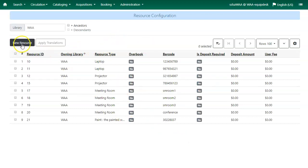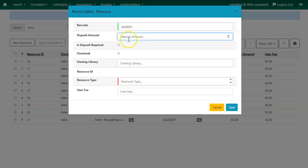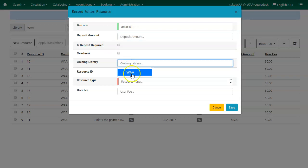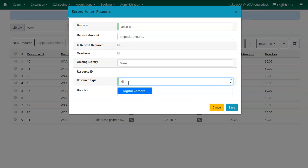To create a new resource, click on New Resource. The Resource Editor will appear. Enter your resource barcode. If a deposit is required, enter the deposit amount and check the box for deposit required. Enter the Owning Library and choose your resource type — this is a digital camera. And click Save.